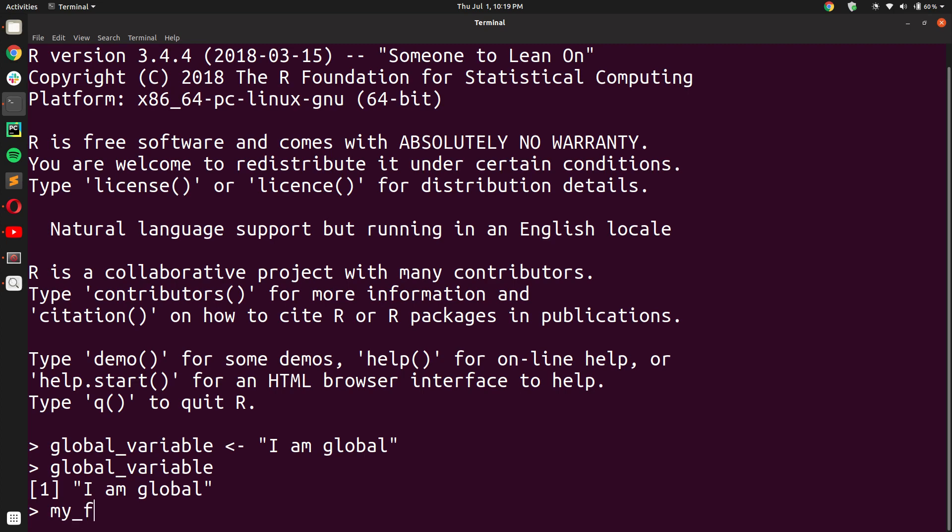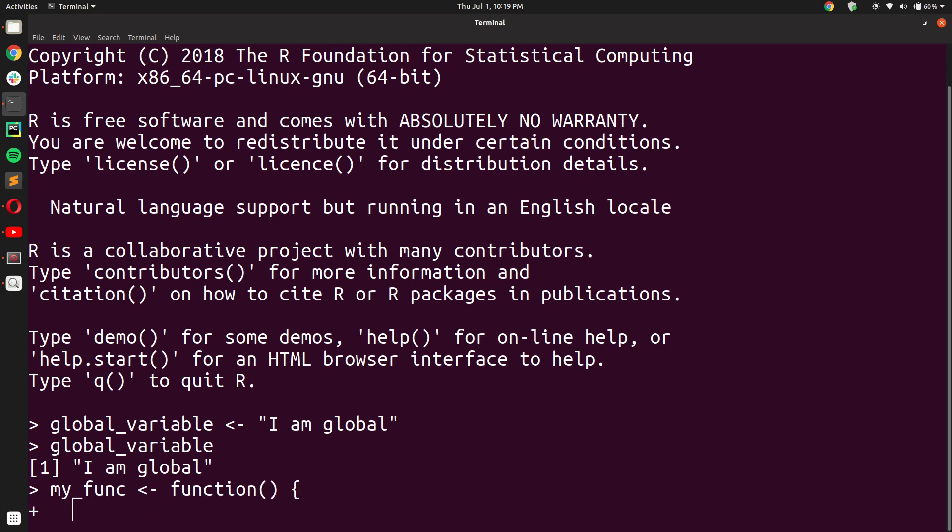So now let us create a function, my_func here, that takes no input. It simply prints out the value of the variable global_variable.